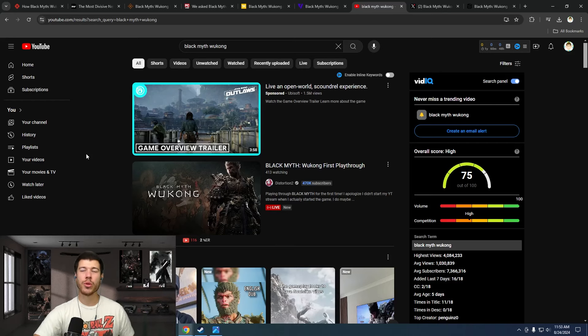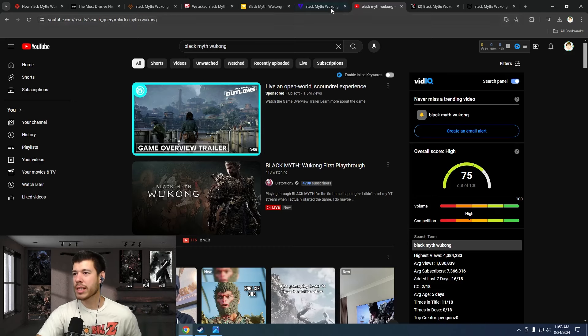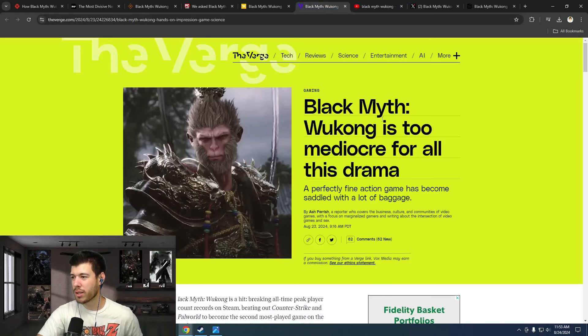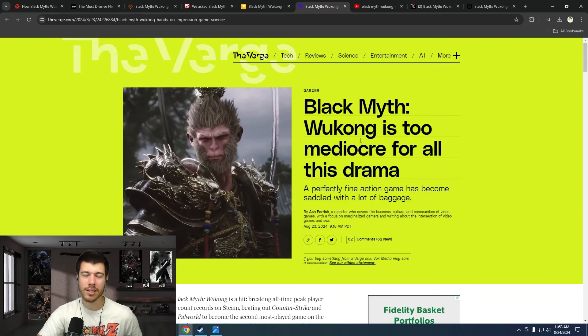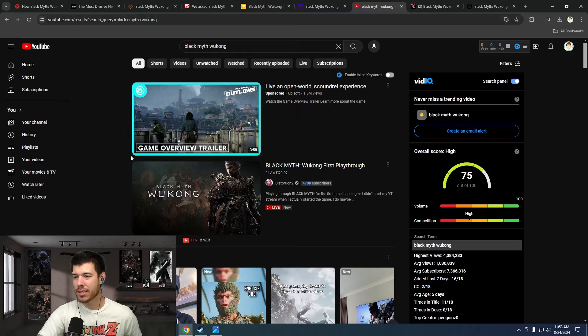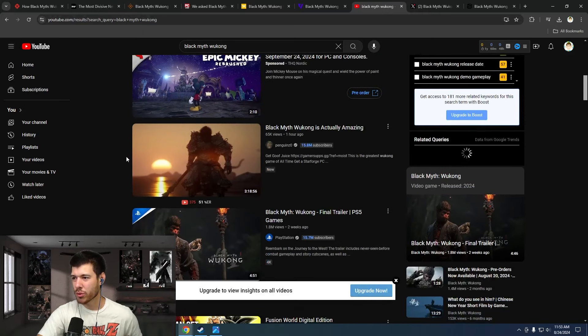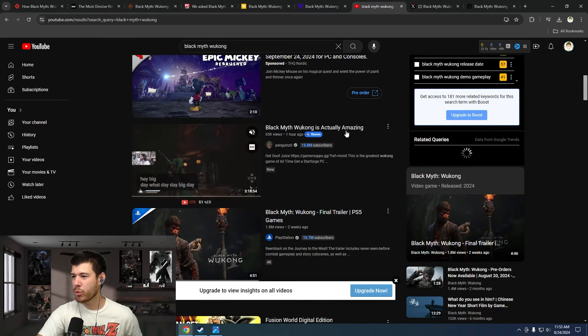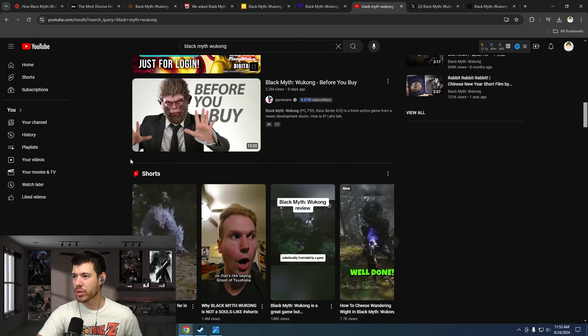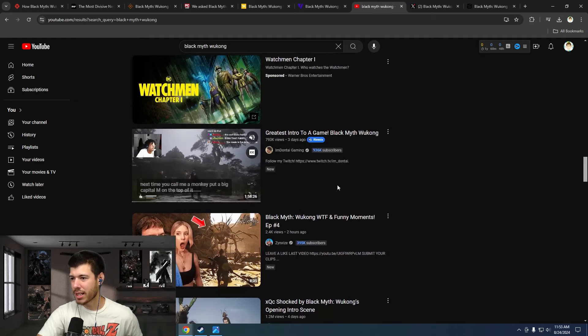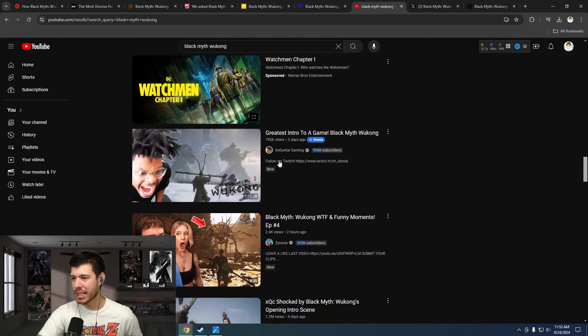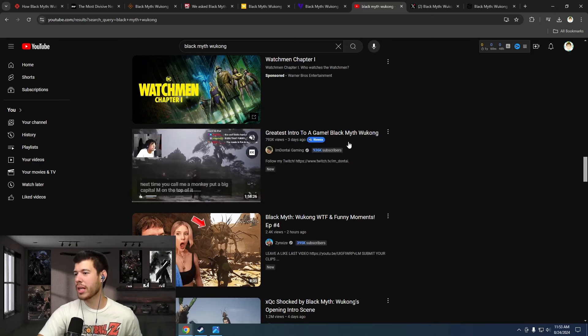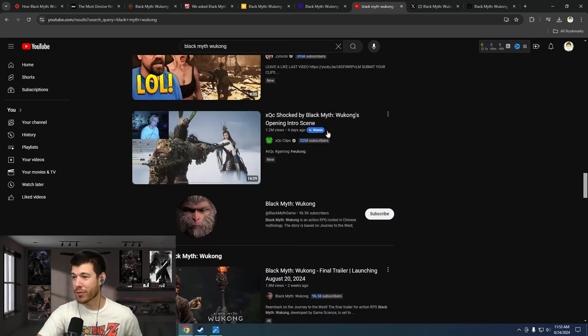Now, I just want to go through real quick, just a quick search. If you just search Black Myth Wukong in YouTube, I want to kind of go in the face of this article here saying it's mediocre, that nobody would like it, basically. That is entirely not true. You just scroll down a little bit. There's Penguin Zero: Black Myth Wukong is actually amazing. Scroll down a little bit further. We've got I'm Dontai Gaming here: Greatest intro to a game, Black Myth Wukong.